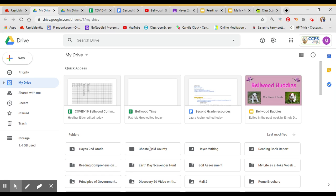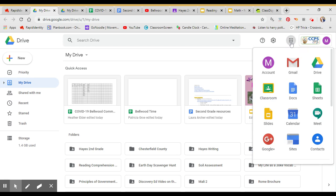When you get to your Google Drive, you're going to come up here and hit this button here. It says Google Apps. When you click on that button, it's going to bring down this dropdown. You're going to come over here and click Classroom.